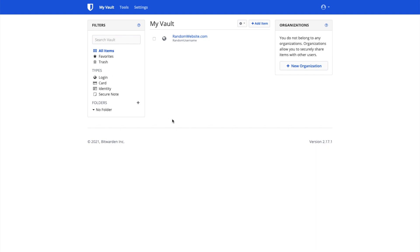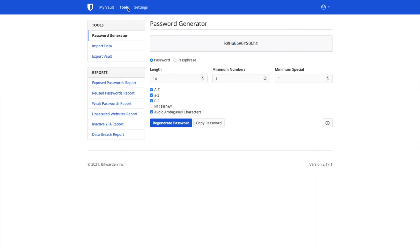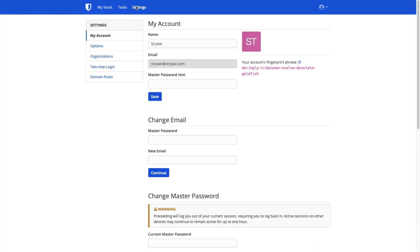If you click on tools, you can see that you'll have access to a fully featured secure password generator to help you generate random passwords for different websites. You can also click on settings in order to change the various server and account options for your Bitwarden installation.